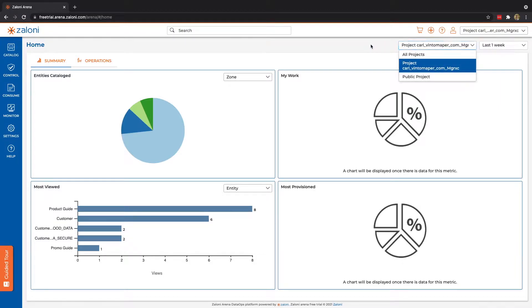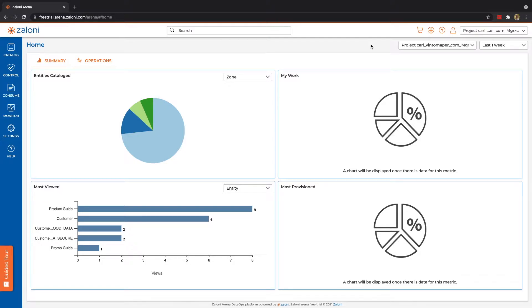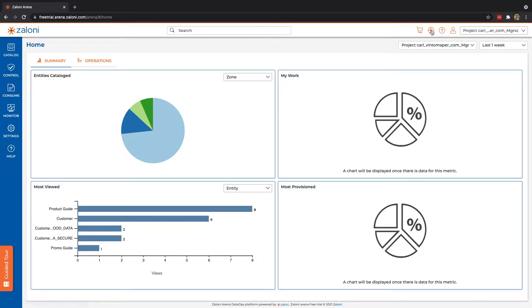Let's quickly orient ourselves to what we're looking at. We can see across the top we have a global search bar, some controls indicating our shopping cart, adding entities, help, and of course our user profile.